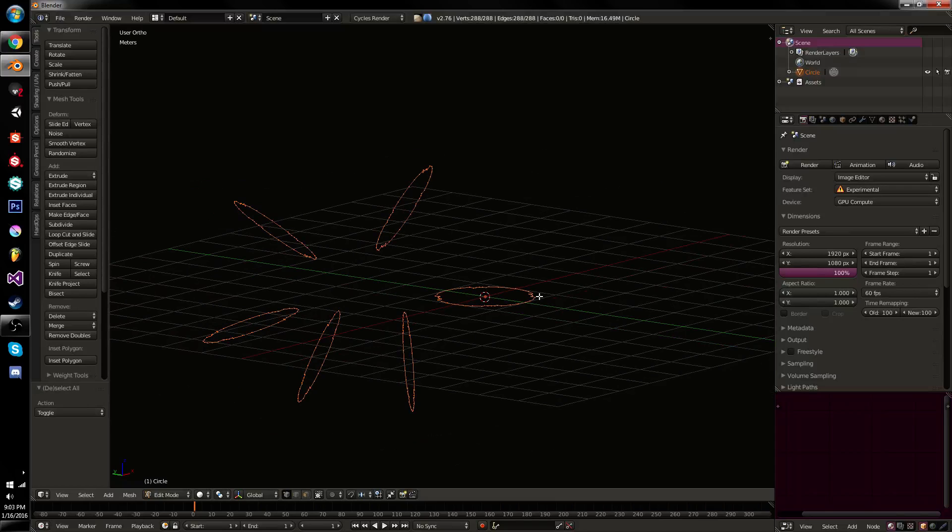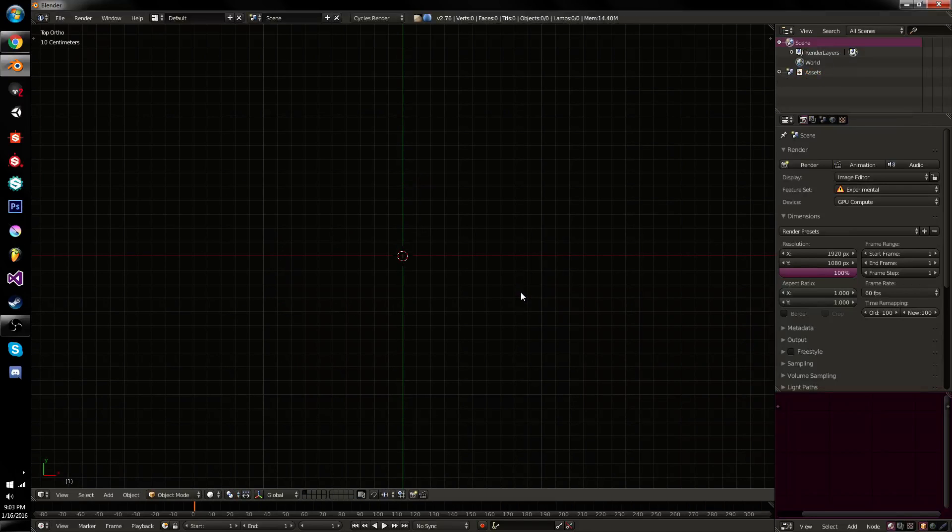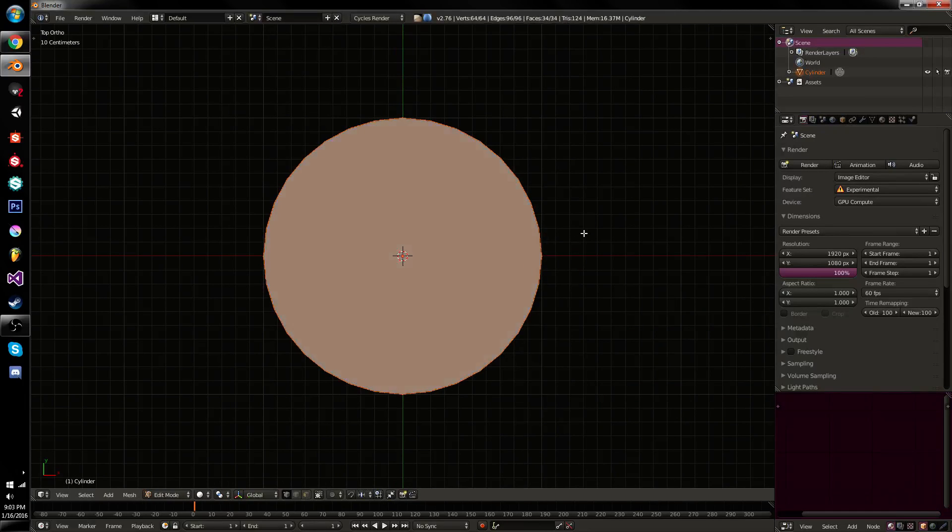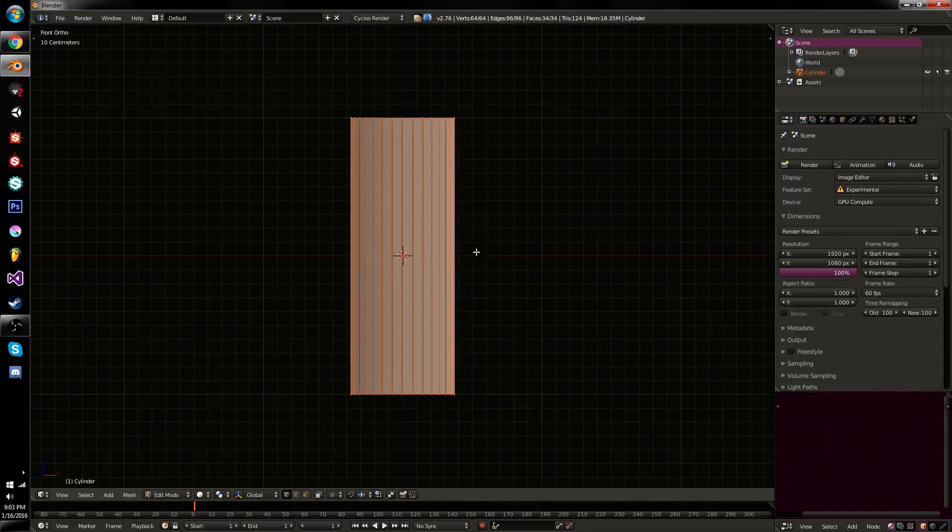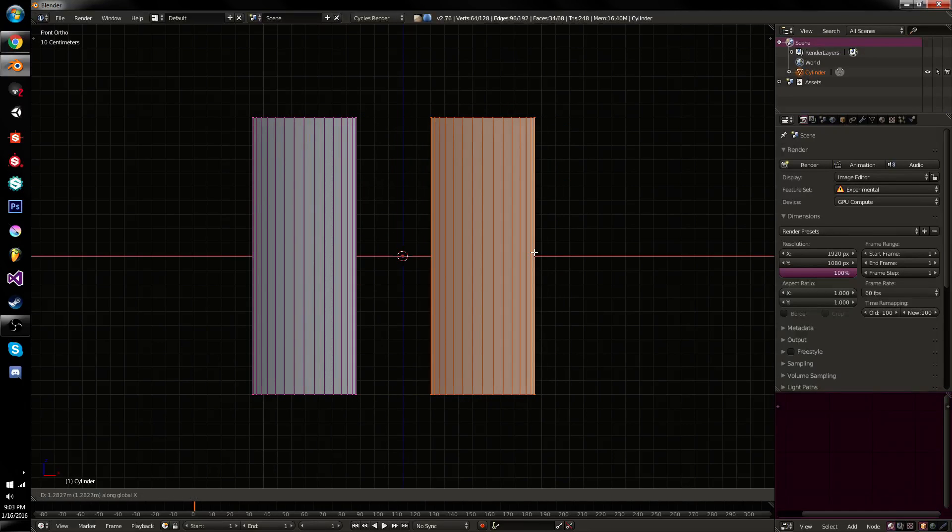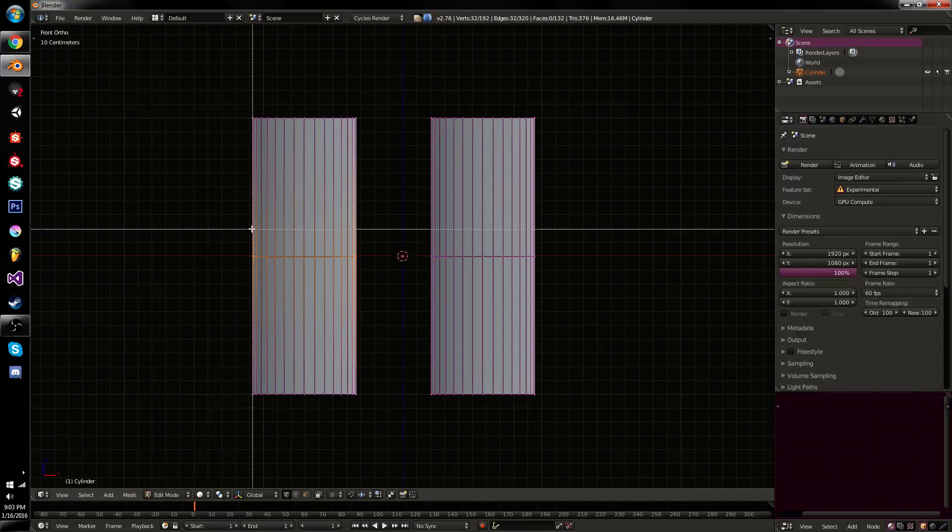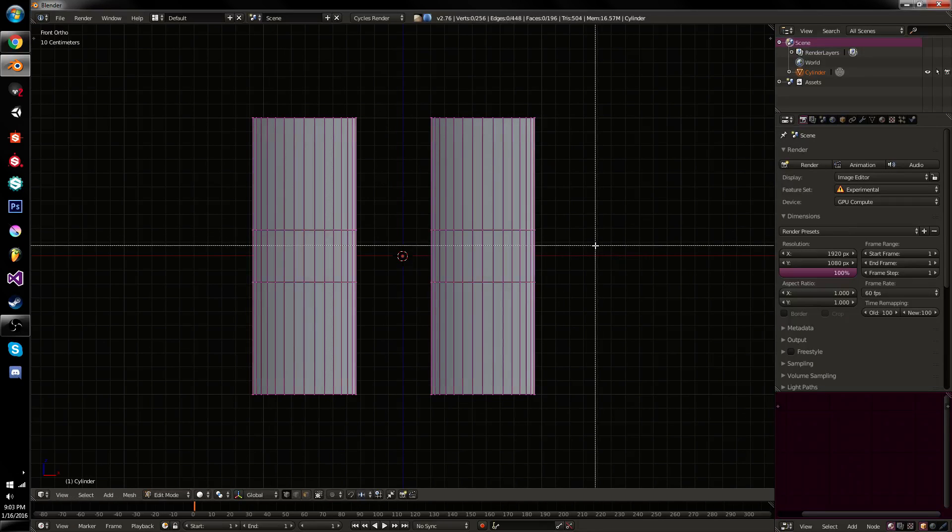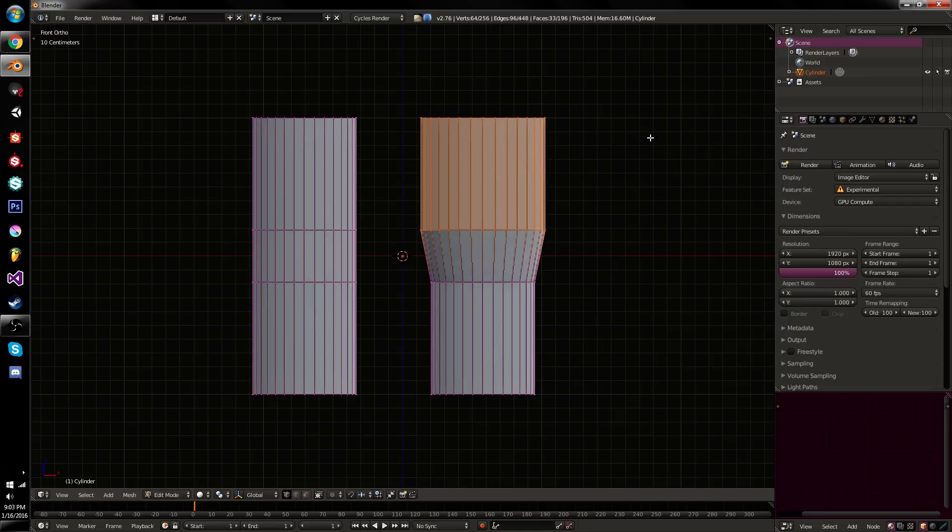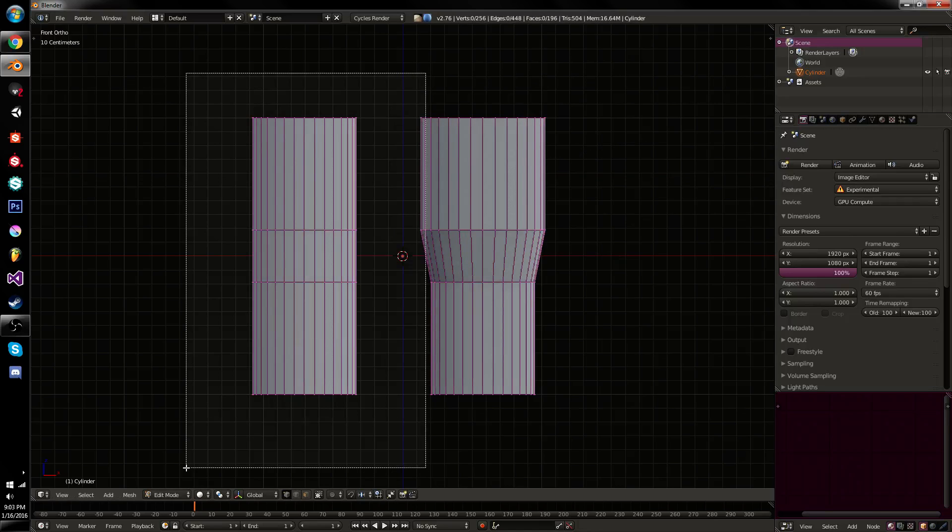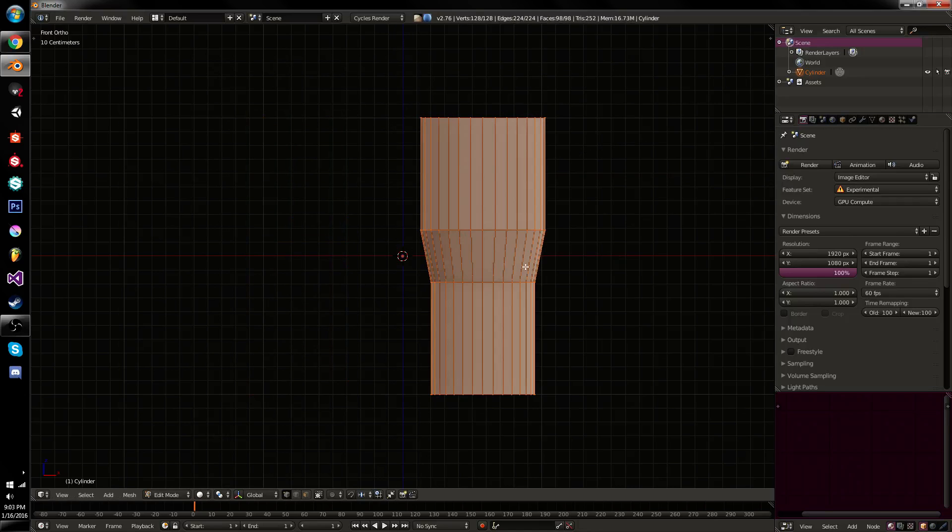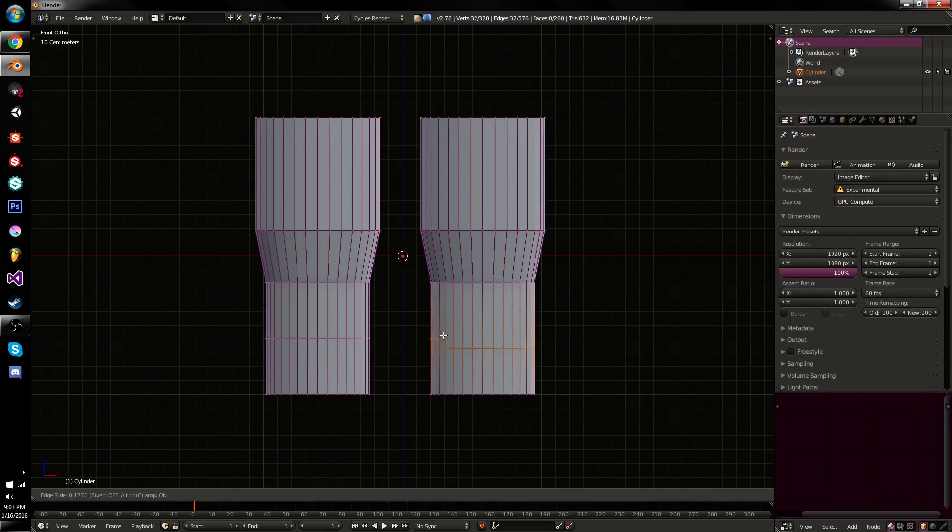Because while it's useful in traditional modeling for the kind of basic uses, for example, if I had a cylinder and I wanted to model some binoculars, I could just go in here. Let's delete one of these. Let's have our binoculars here.